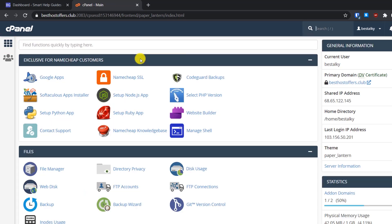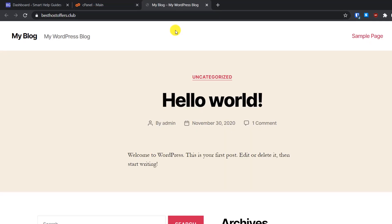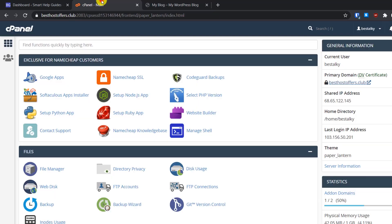Let's go back to the home page. The theme doesn't change anything functional — the interface may just look slightly different. The first thing we will do is take a backup of our WordPress website files. Let's go to the File Manager.